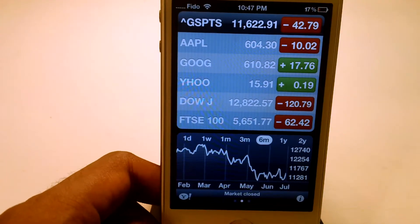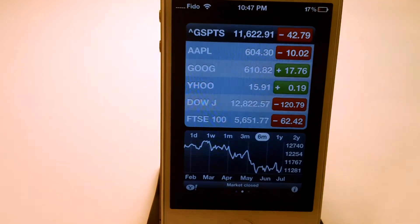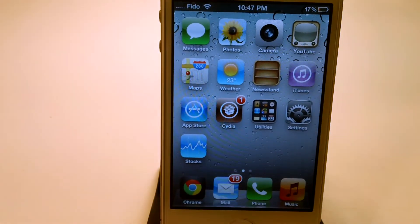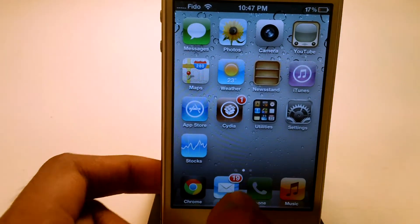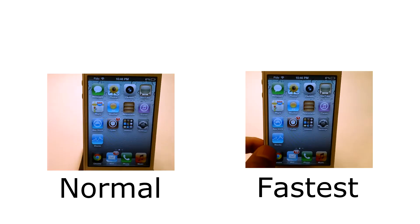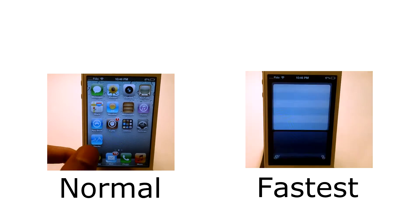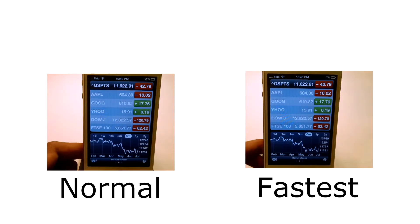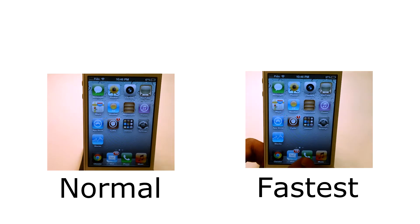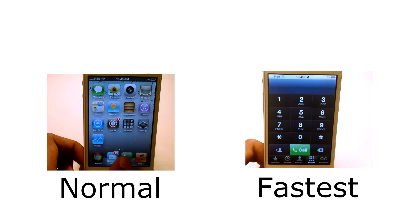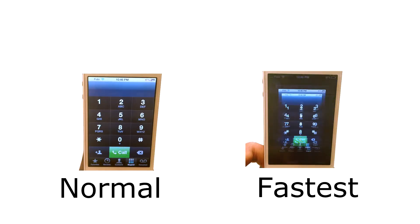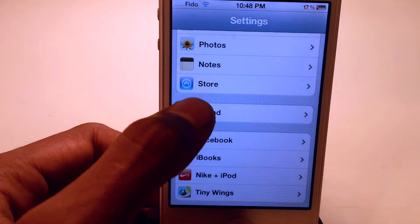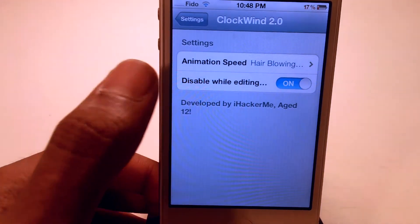This will not take in processing power. This tweak is compatible with old devices on iOS 3. You guys can see the difference between normal and airborne speed. This is Clockwind, and it was built by a 12-year-old.